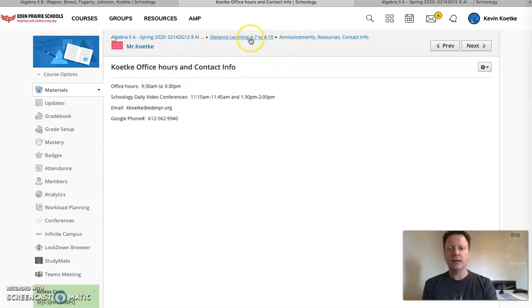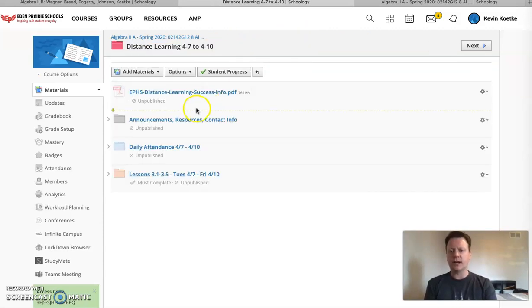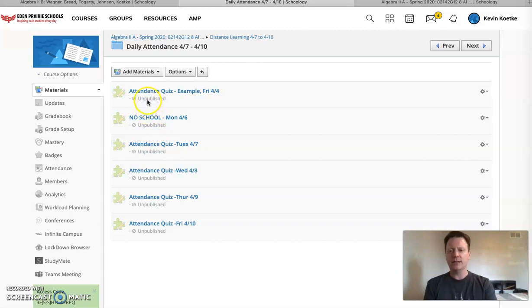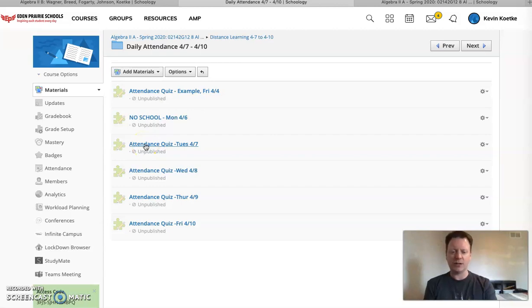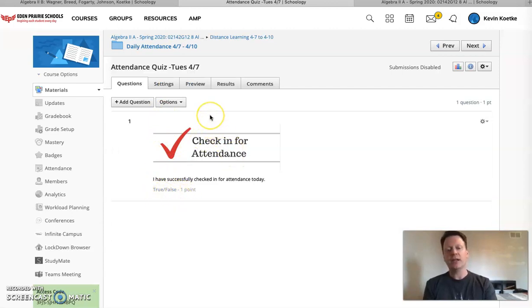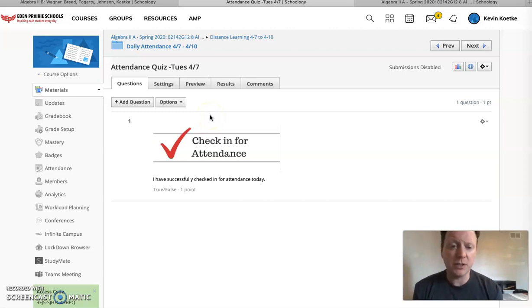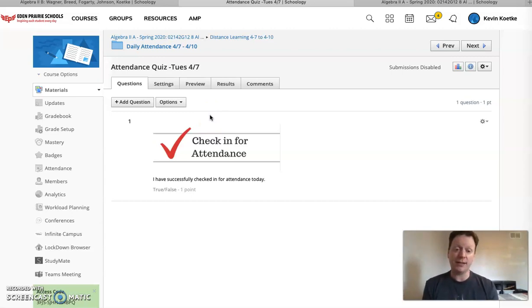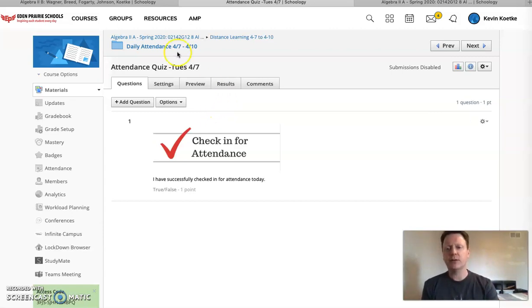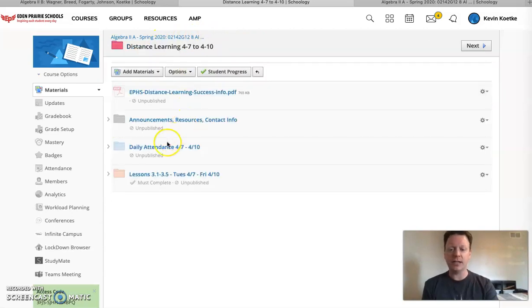Let's go back into the Schoology page for a minute. Talking about your daily work. So here's the daily attendance so you guys will be checking in with attendance. Basically there's a practice one here so you can kind of see how it works. The attendance quizzes are fairly simple it's not really a quiz it's just a way for us to collect your attendance. So you pop in there you basically answer the question yes I'm in and that's all there is to it. You can do it again during your third hour which would be your guys class period. Of course you can do it in the morning and take attendance you can do it in the afternoon. I would suggest try to do it by 3:30 or at least somewhere between 9:30 and 3:30 since that's technically our school day.